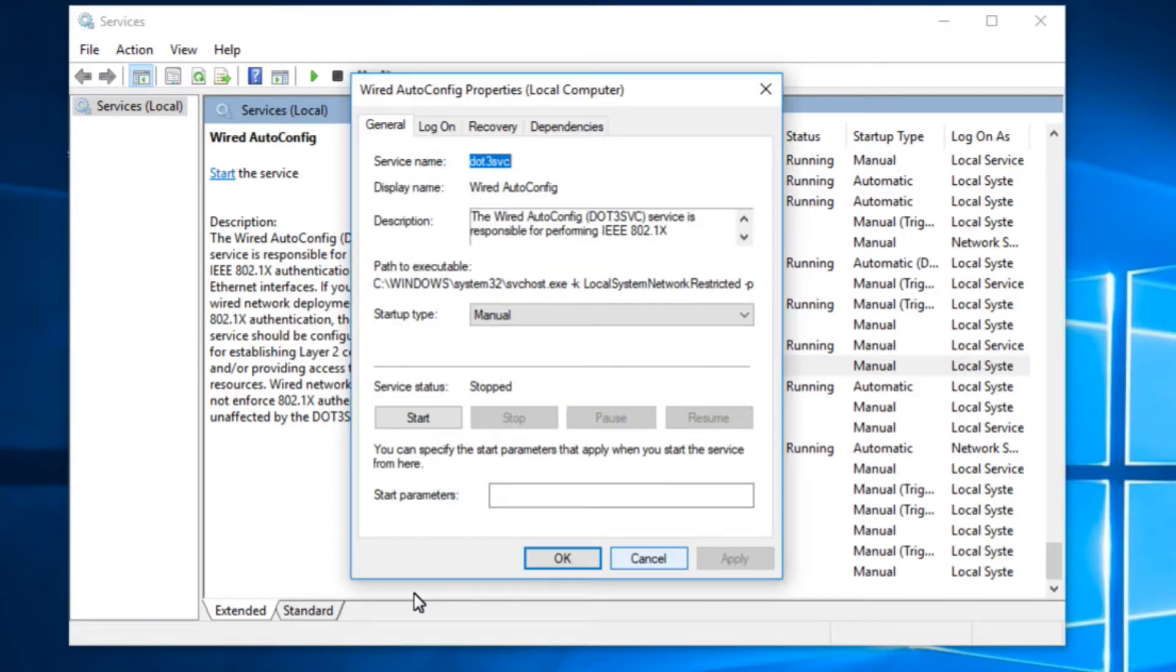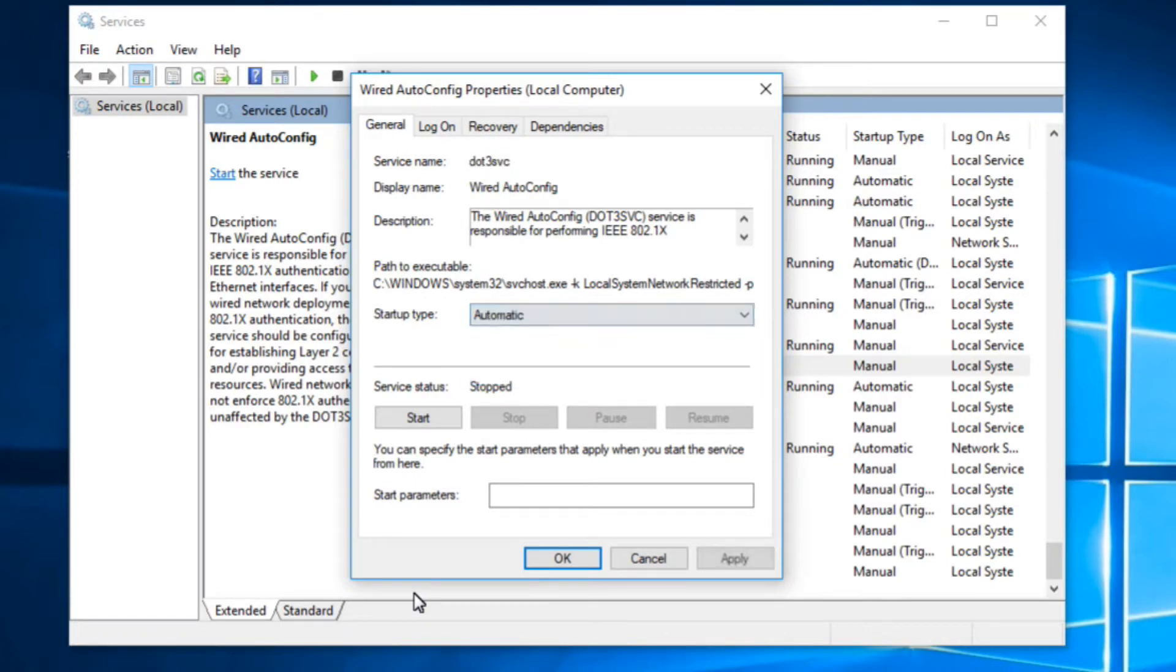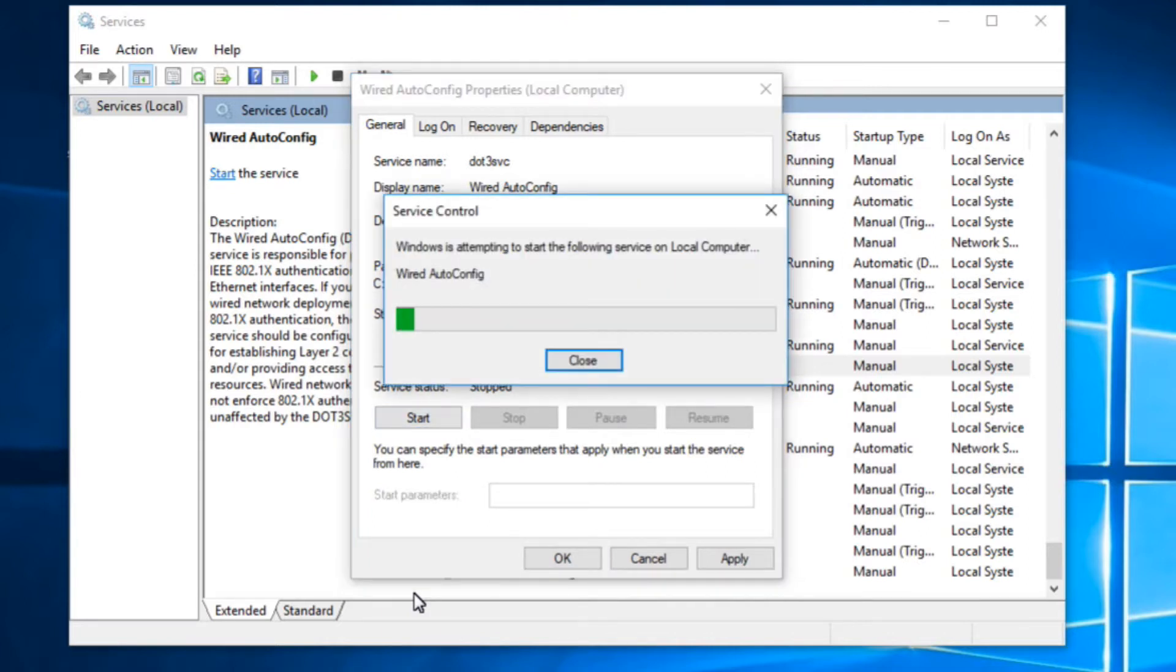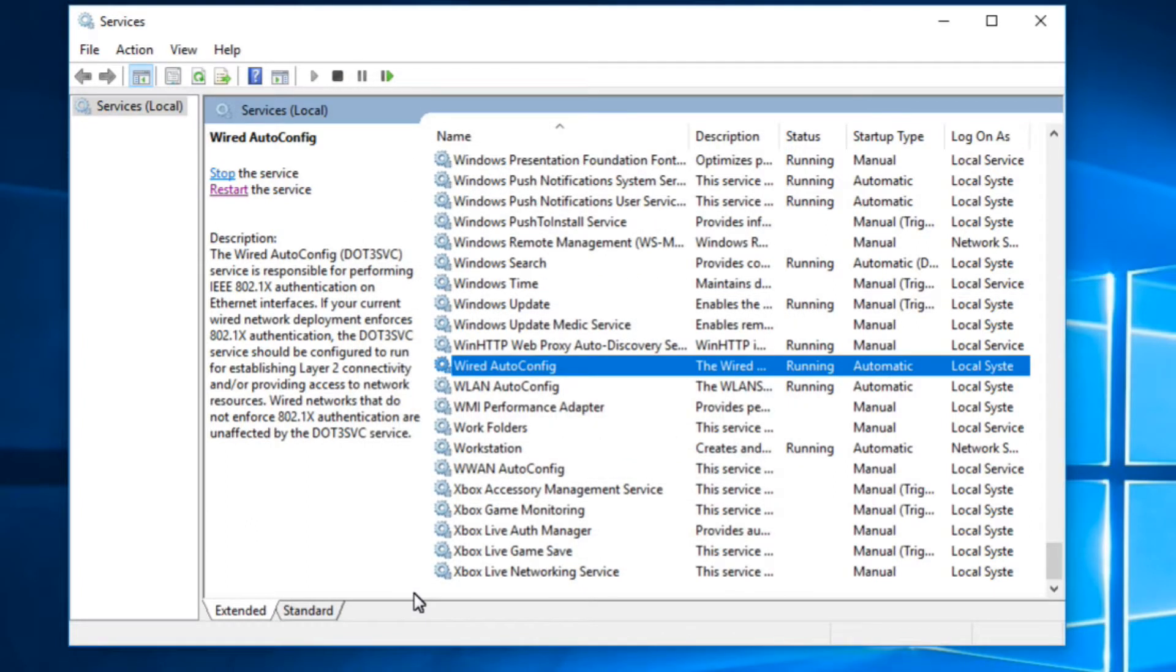Now make sure to make it automatic. This service is stopped, click on start to start the service. So the service is running, this is automatic. Now click on apply and click on OK.